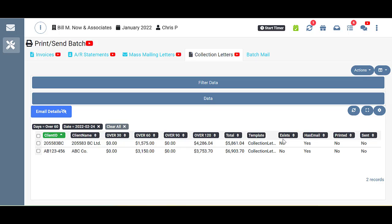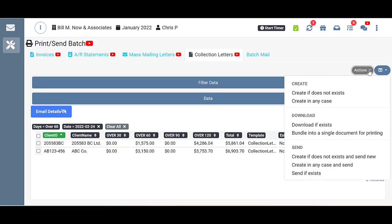Here in the exist column, we have no for both of these. So it's saying that we have not created these letters before. So that will need to be done before they can be downloaded or sent to them. And of course, that can be done up here in the actions.